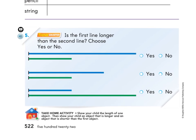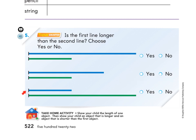Then go down to number five. It says: is the first line longer than the second line? Choose yes or no. That's the same question for all of these. Fill in a bubble for yes or no for each pair of lines. All right, that is all for today — great job on your math!